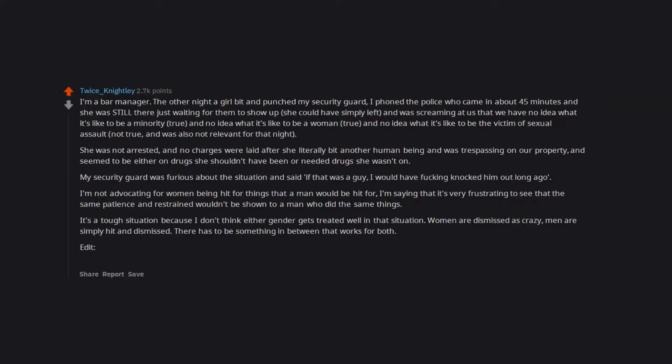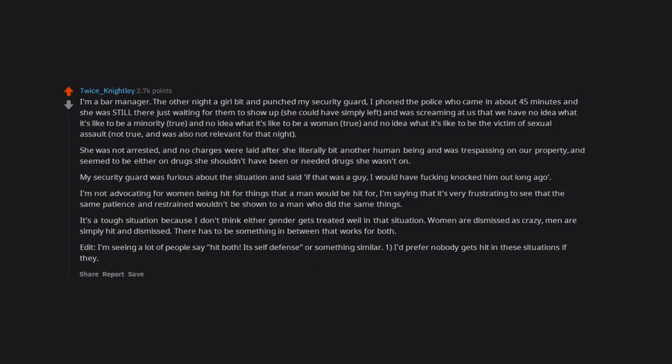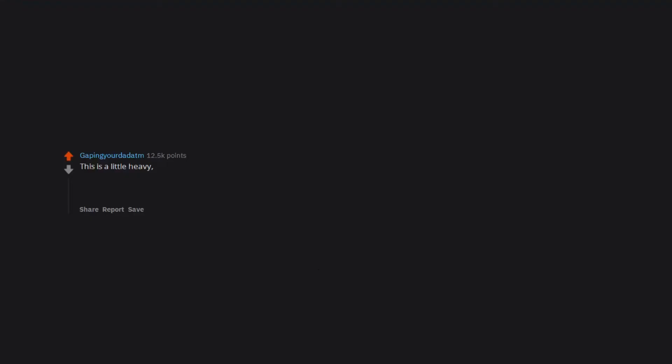Edit: I'm seeing a lot of people say 'hit both, it's self-defense' or something similar. One, I'd prefer nobody gets hit in these situations if they can be controlled. Two, a 300-pound guy hitting a 100-pound woman or man would likely be looked at as excessive in most cases. This is a little heavy, but here goes. I'm a man who has been sexually assaulted and raped by a woman.